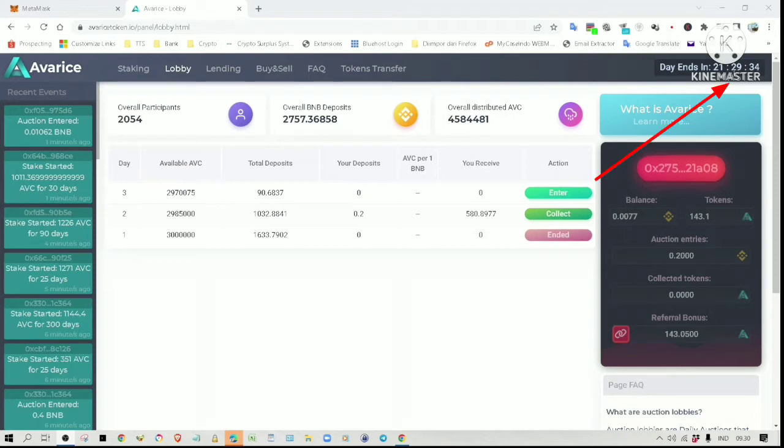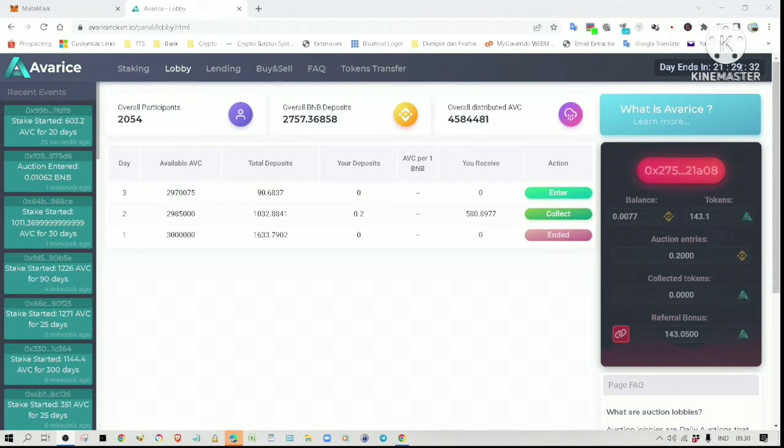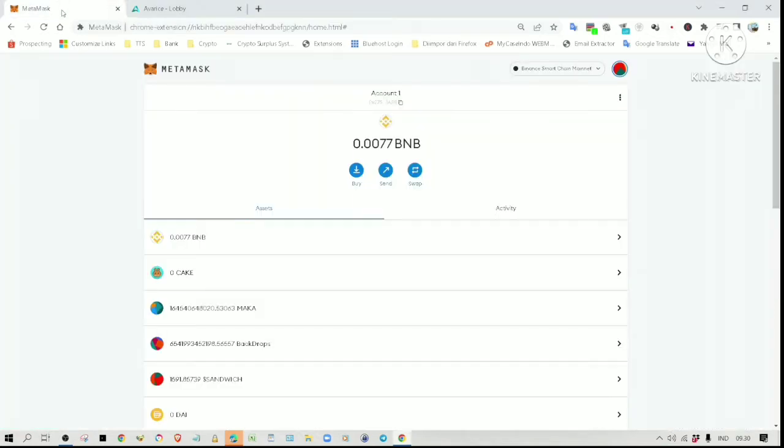If you have a look at the timer here, the auction will still run for another 21 hours and 29 minutes. Let me show you my wallet.